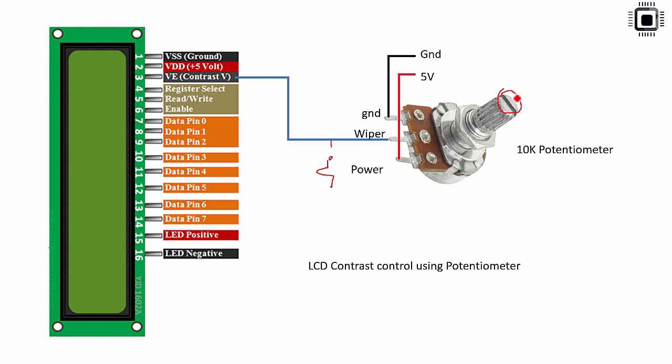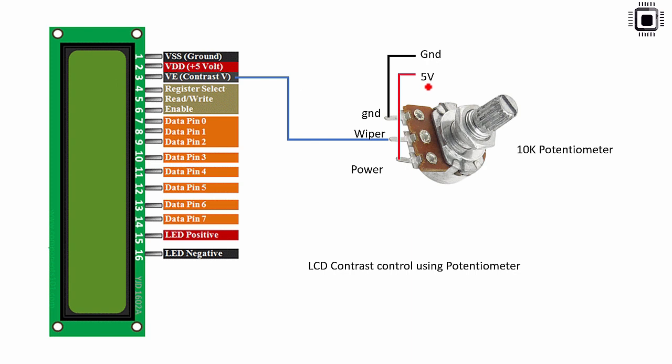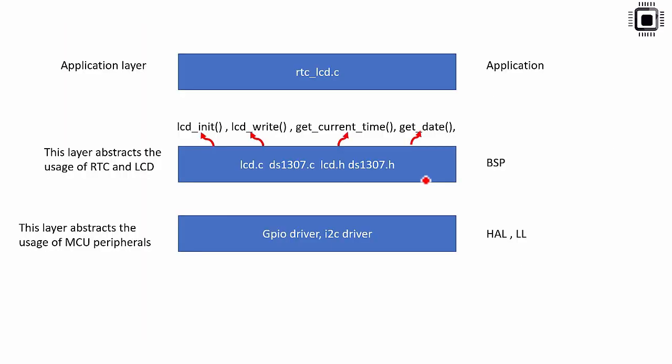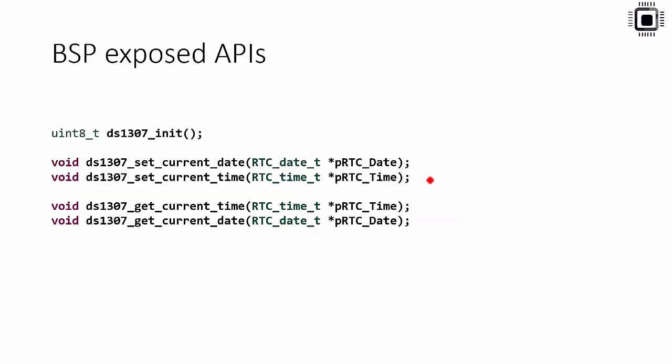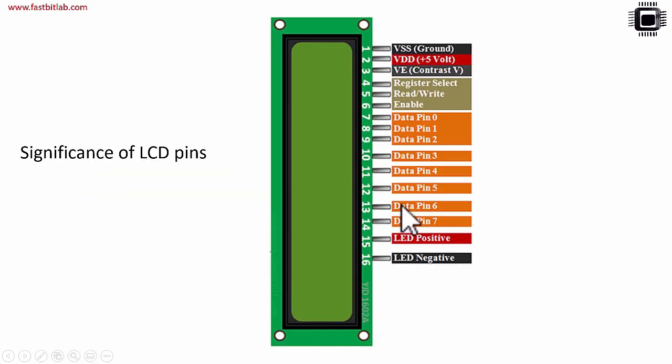When you just turn this knob the resistor actually changes inside this potentiometer. So which actually changes the voltage at this wiper line. That voltage actually affects the contrast pin of the LCD and that's how the contrast can be varied. So that's how you should make use of the potentiometer to change the contrast of the LCD. Now in the next lecture let me explain the significance of the LCD pins.